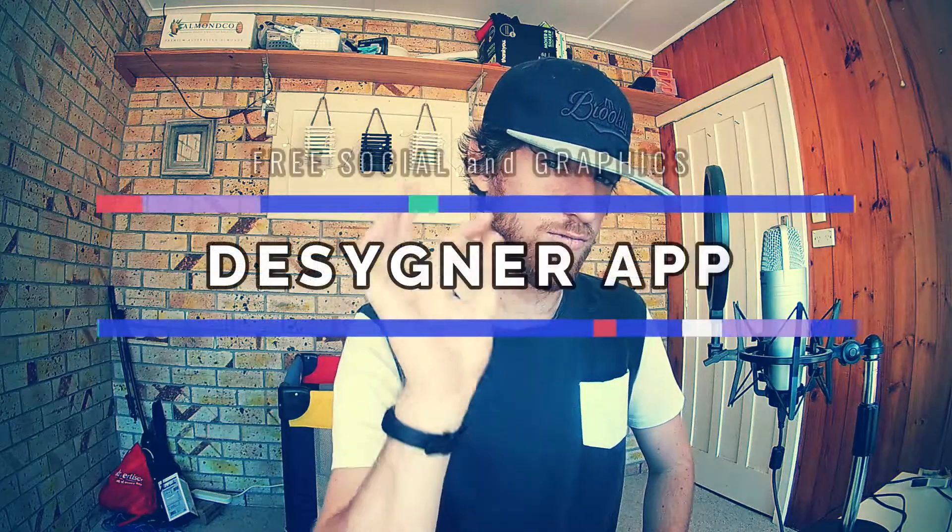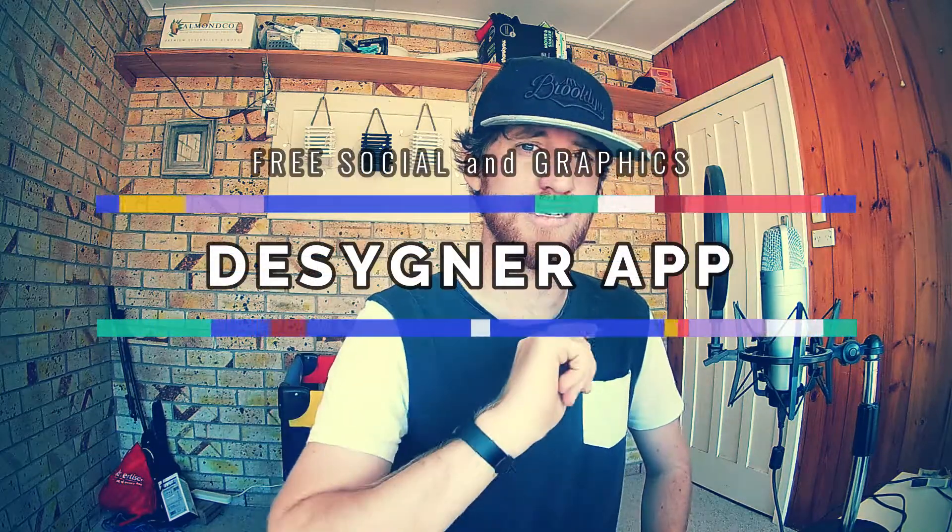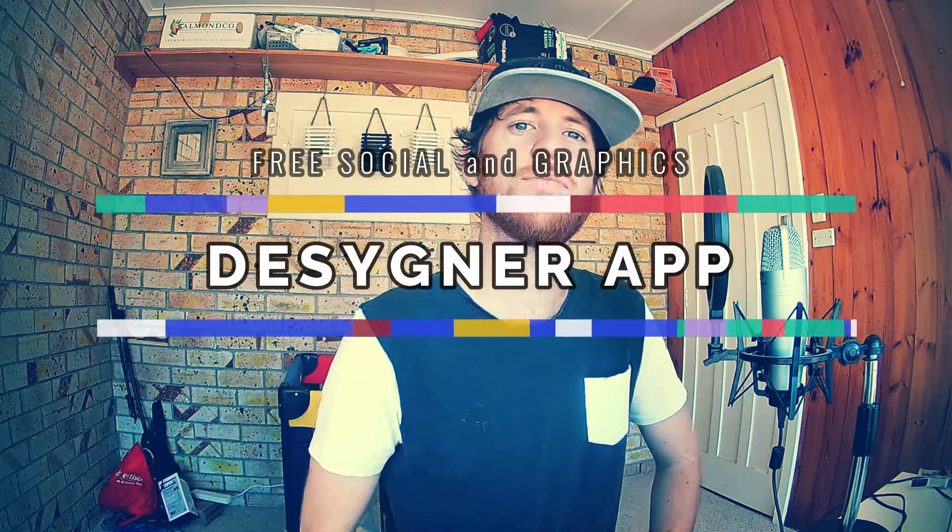Today we're checking out a free graphic design tool, extremely similar to Canva, and is a superb free alternative that I have found that not many people talk about out there in the design world or social media world, and it's called Designer, with a Y in the middle.